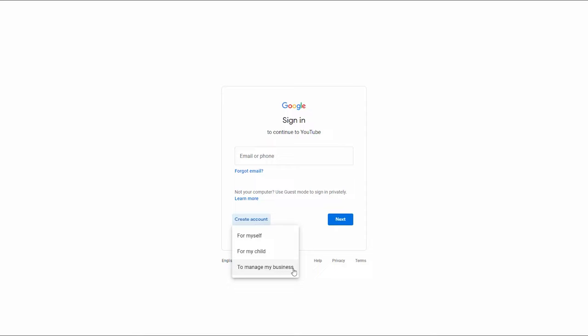That's why the second option — to manage my business — would be a much better option in that situation. With a brand account, you can give multiple people access to your YouTube channel without giving them access to your personal Google account. When you invite somebody to work on your channel, they can actually access your YouTube Studio from their own personal Google account. So choose the type of account that you want.